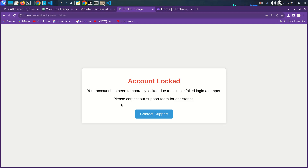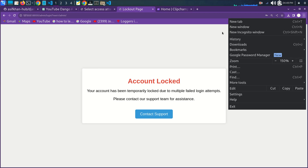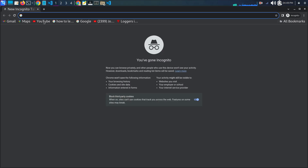Now to verify who is attacking your login page, make sure you have created a superuser. I will open a new incognito window and log in with the correct username and password to access the admin panel.